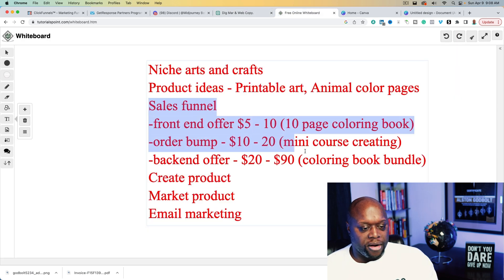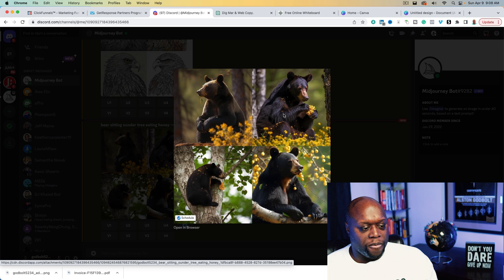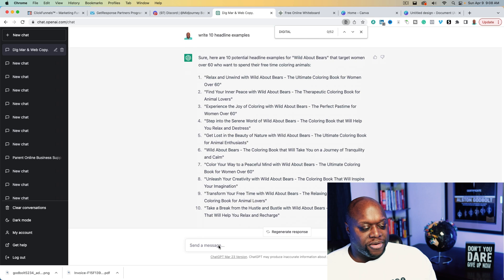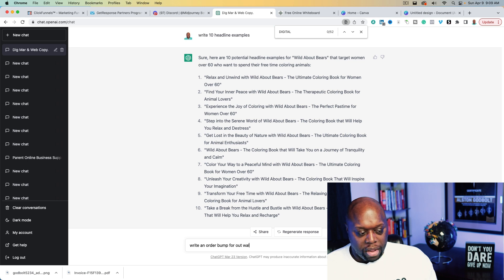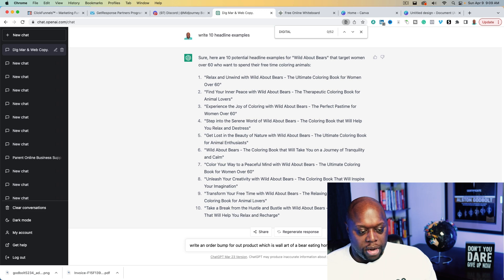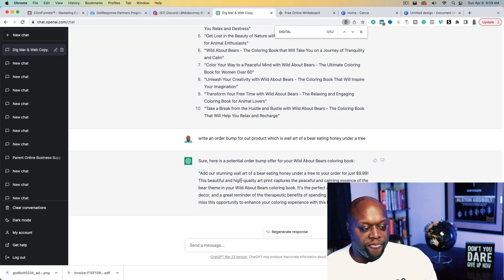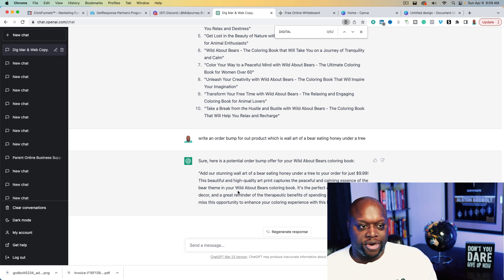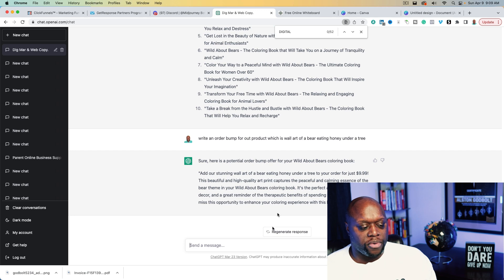We have the sales funnel. That MidJourney bear wall art actually turned out really well — not bad at all. We could say: 'Write an order bump for our product, which is wall art of a bear eating honey under a tree.' As you can see, it creates that order bump for us — that's actually a pretty good length. If you want to do upsells, you'll need something like ClickFunnels, Kartra, or Kajabi. I don't think you can do upsells with Gumroad, but this works out really well.